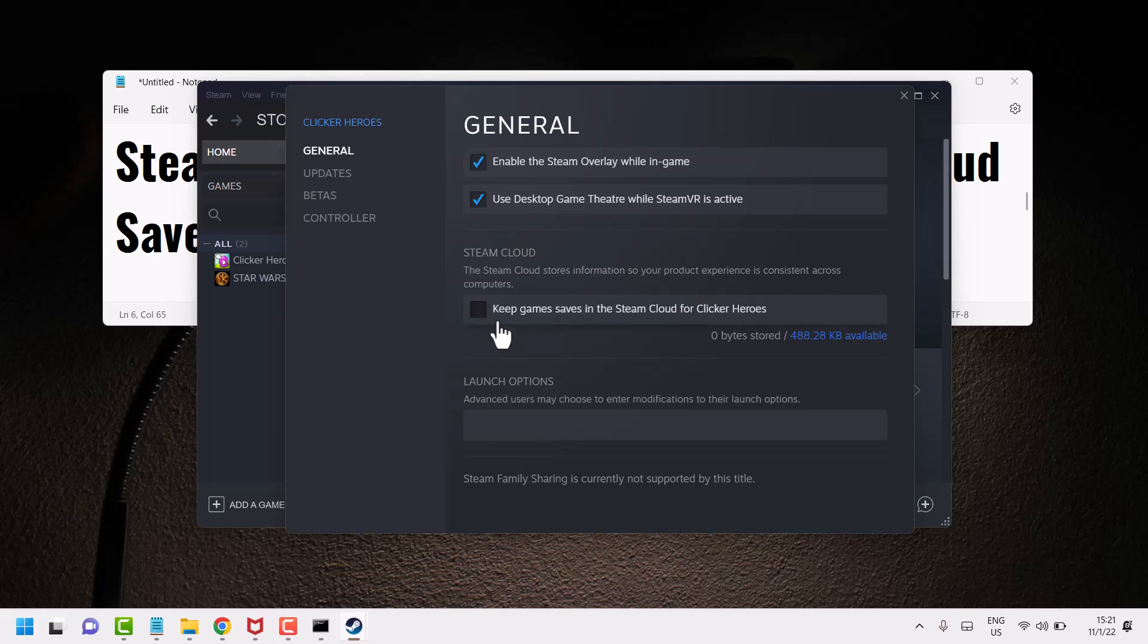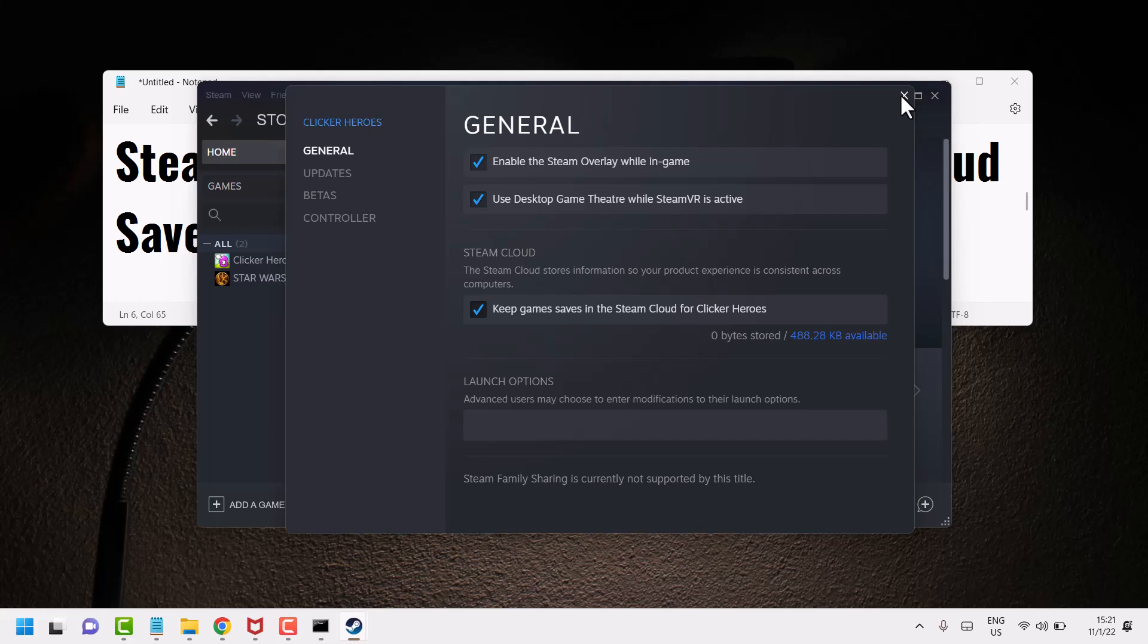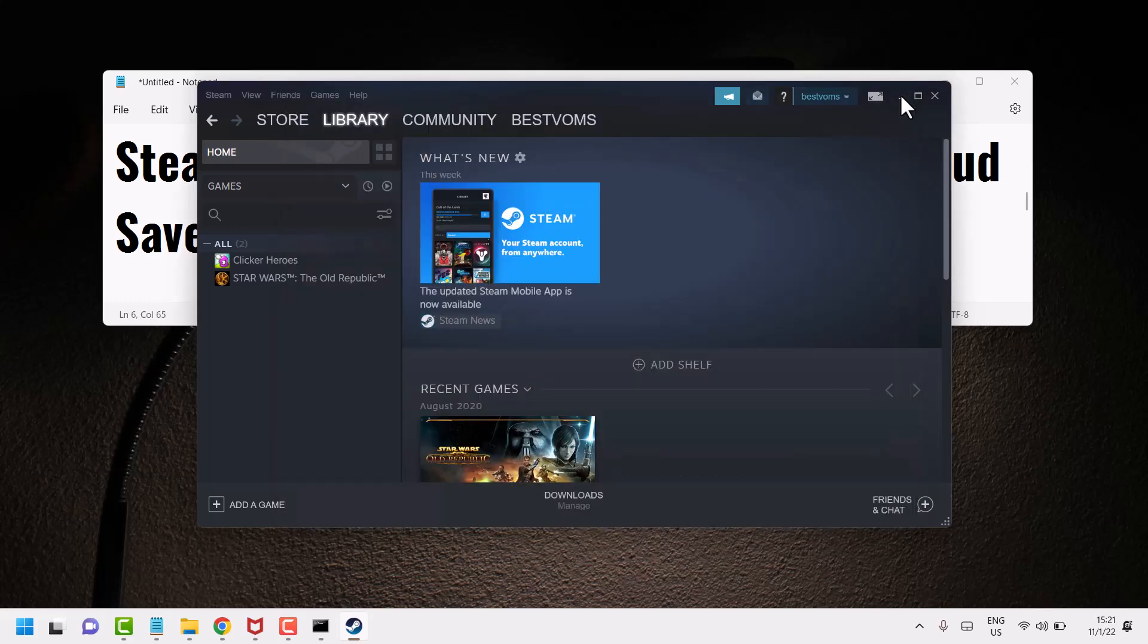So this is the setting and method to save or delete your games from Steam Cloud. Thanks for watching, share, like, and subscribe to this channel.